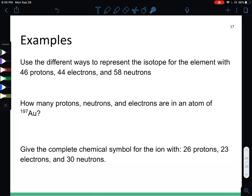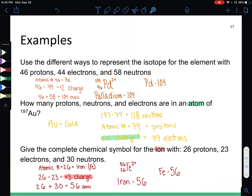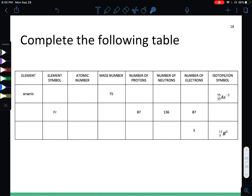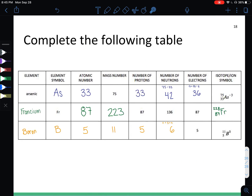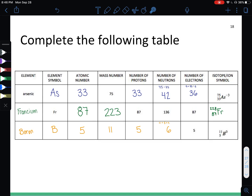We have a couple of examples for you. Pause the video and try these on your own first. When you are ready for the answers or to check your own, press play. Now I want you to try filling out this table. Use this table as well as a periodic table to help you fill it in. For the first one, find the element symbol for arsenic and use the atomic number, mass, and charge to fill in everything. Pause the video, give this a try, and when you are ready for the answers, press play. Please check your answers, and if you have any questions, please let me know. Thanks for watching.